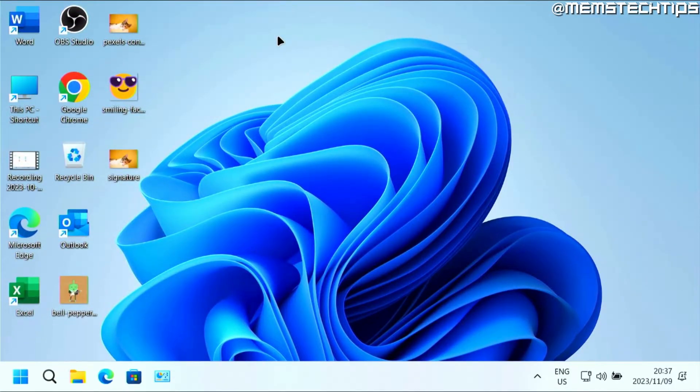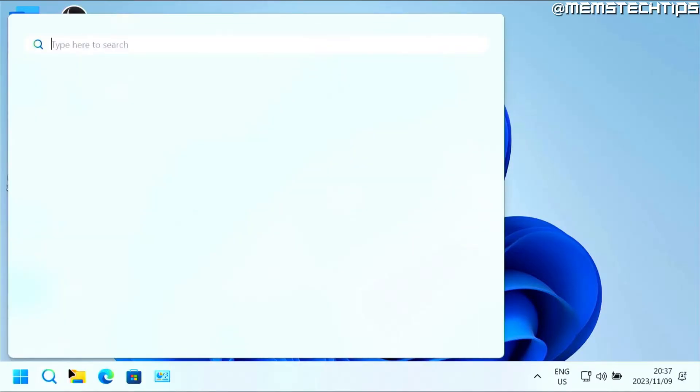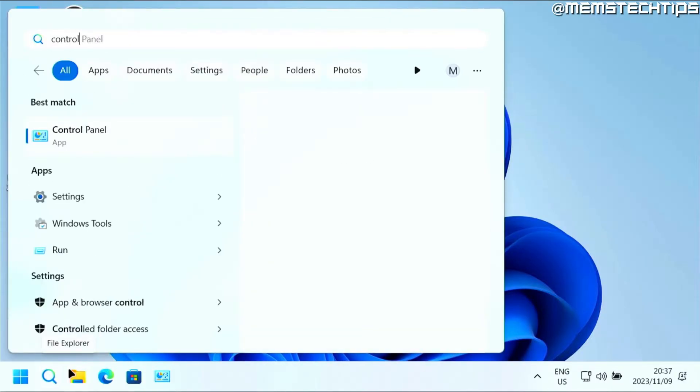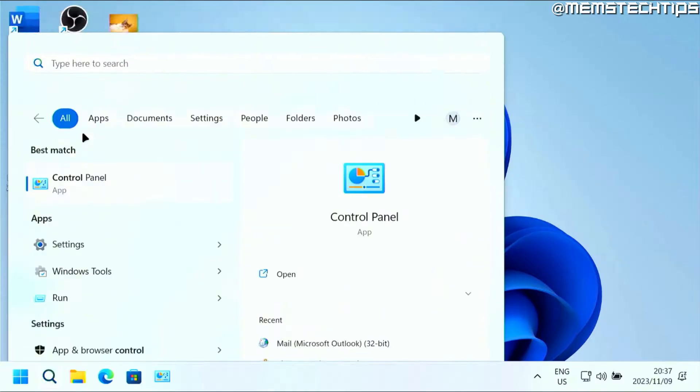To get started with the guide, if you want to password protect your Outlook on your computer, start by doing a search for the control panel and then open up the control panel app.